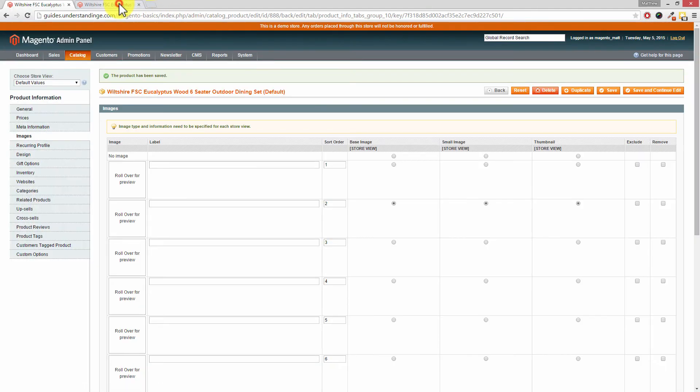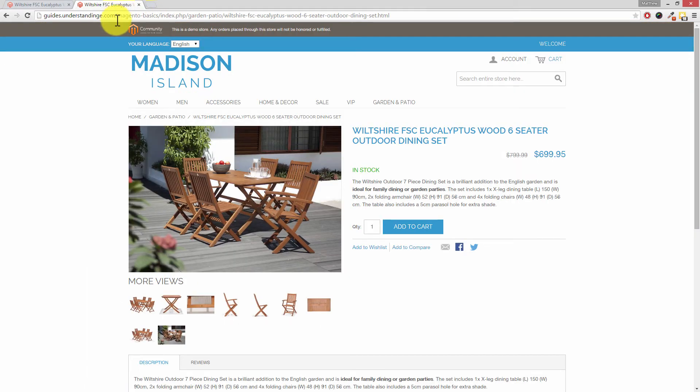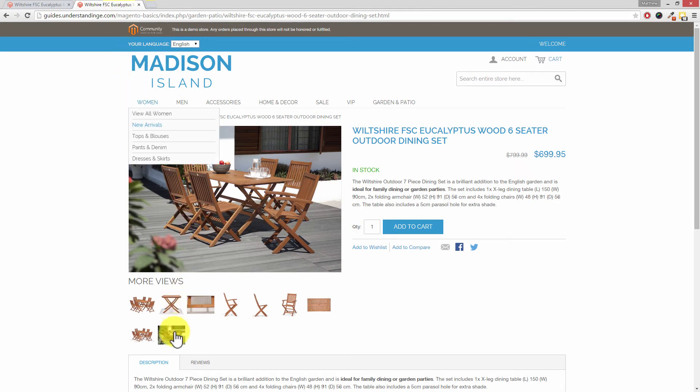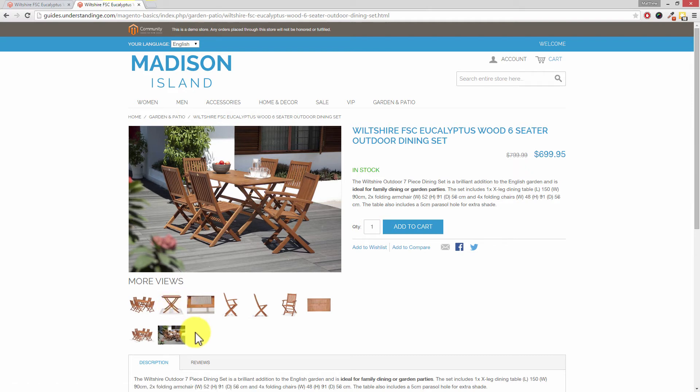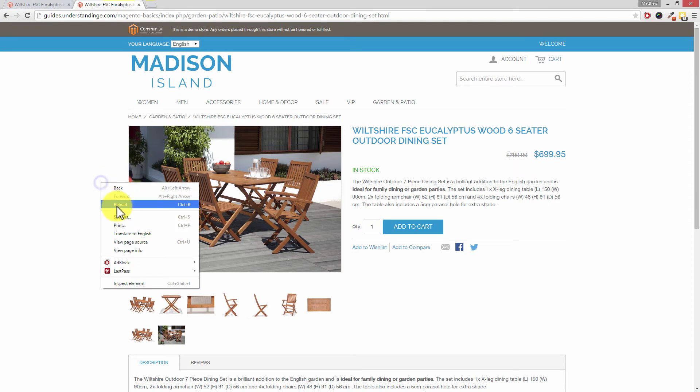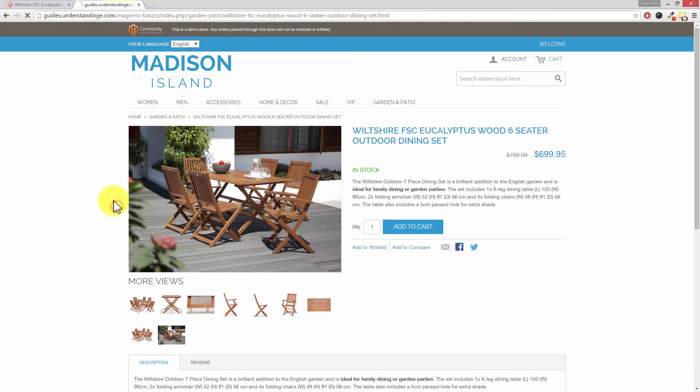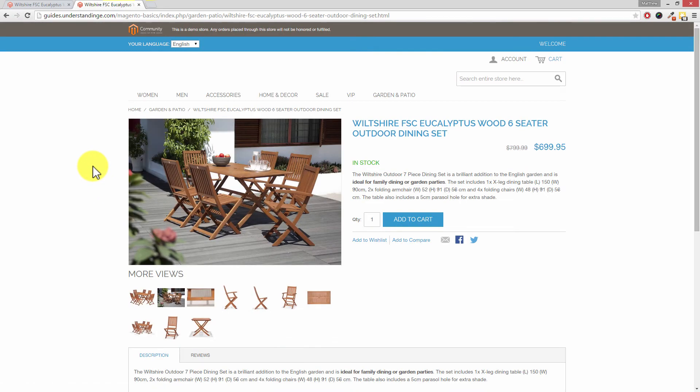Go back to the products on your Magento website. So there's two things which we're looking out for here. Number one, this lifestyle image should be in slot number 2, and we should also have one additional image for that chair which we had previously excluded.